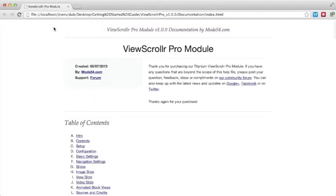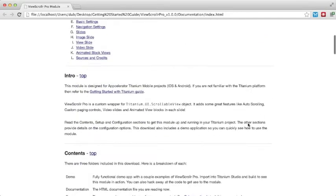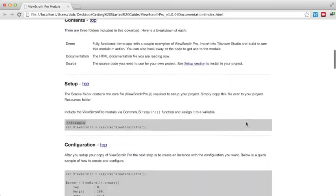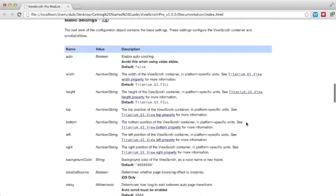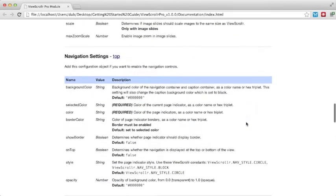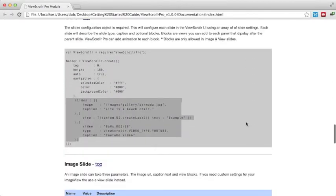Open the index file in the browser. Here you can view the detailed documentation for this module. All the API calls and options are explained here.